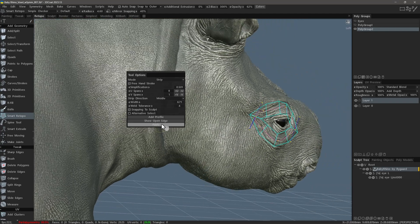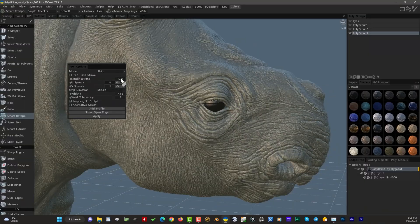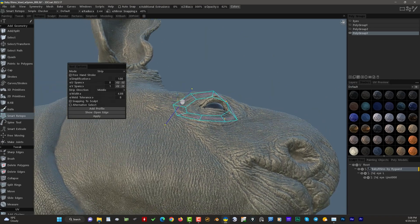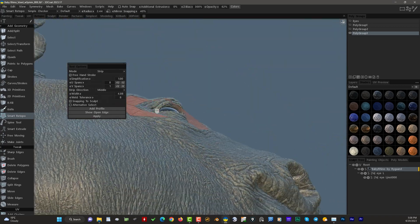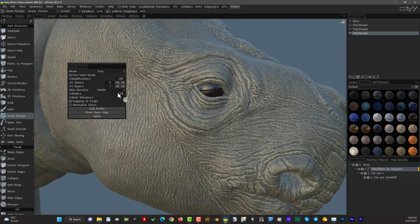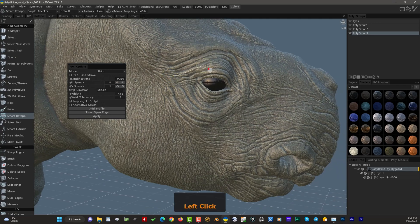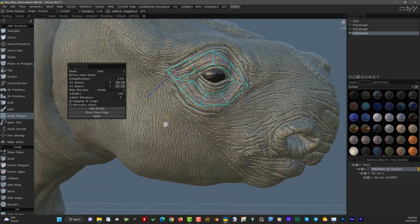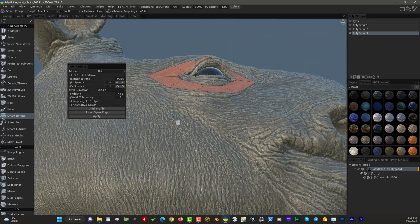One quick and important tip: should you find yourself in a situation where you've hit the Apply button or the Enter key to create the polygons and find that the polygons are dipping beneath the surface of the sculpt object, that's likely because there were not enough control points along the curve. In which case, you would want to go back and add some additional control points.